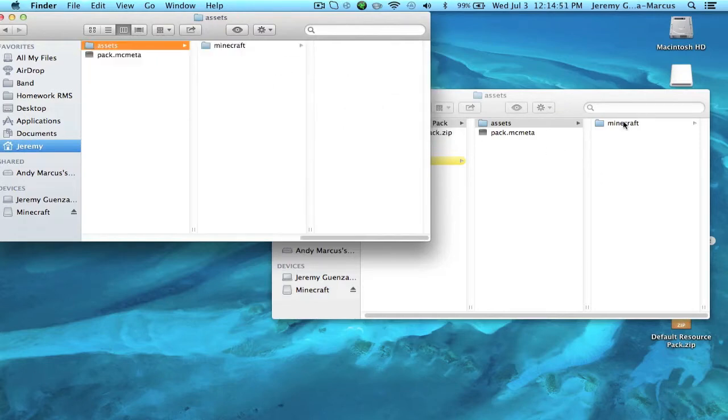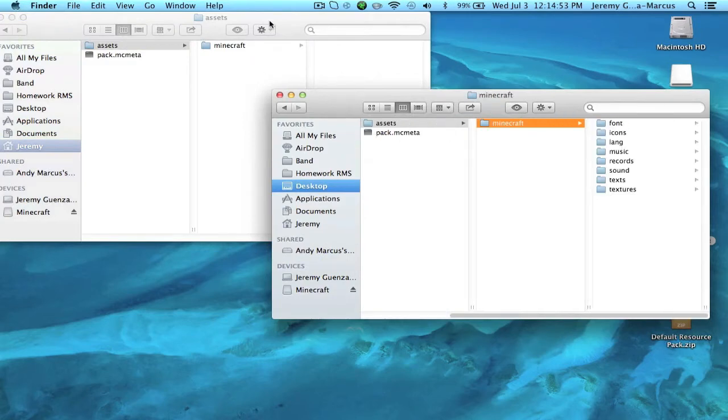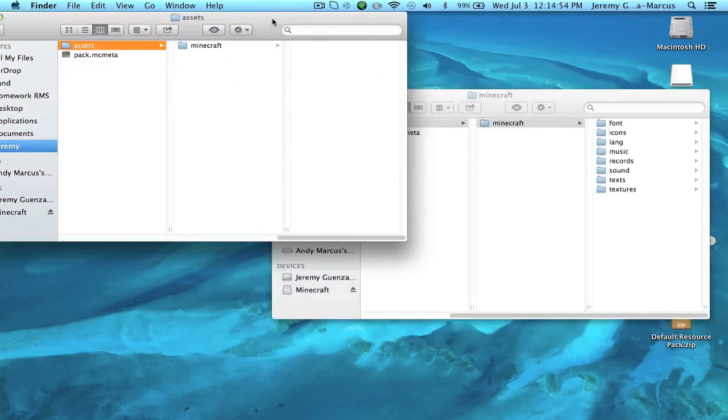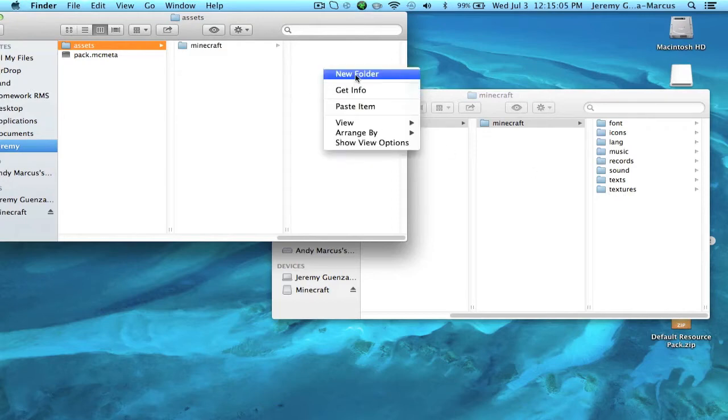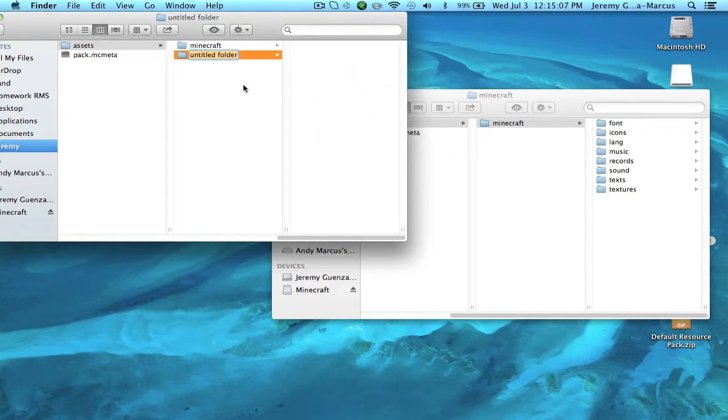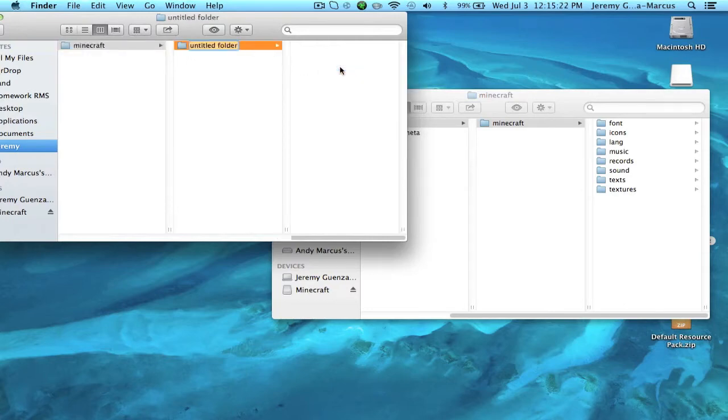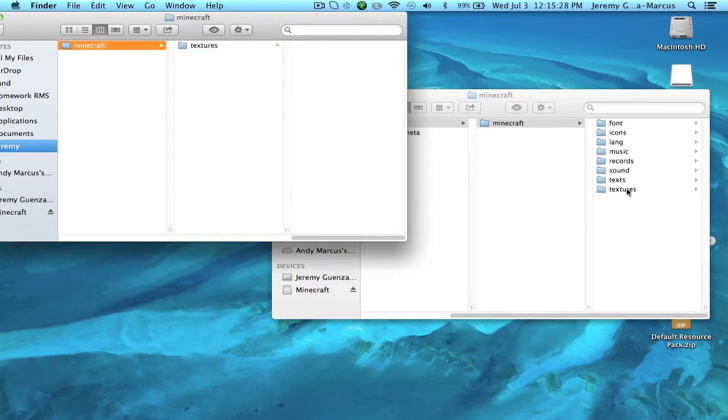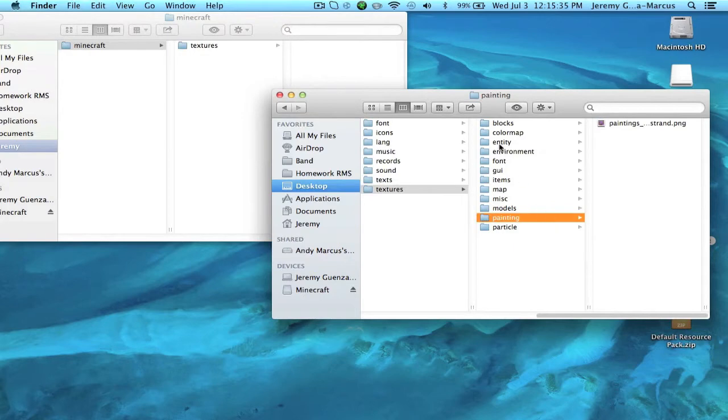And then as the template shows, in Assets you need to make a Minecraft folder. And then here comes whatever you want to edit. You can do all of this and end up copying and pasting all of the different folders. But if you just want to edit textures and make a texture pack, you can just make a new folder called Textures.